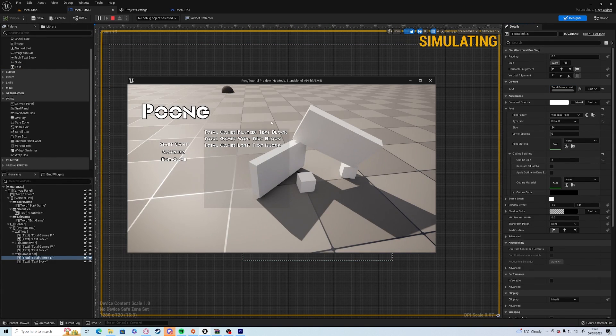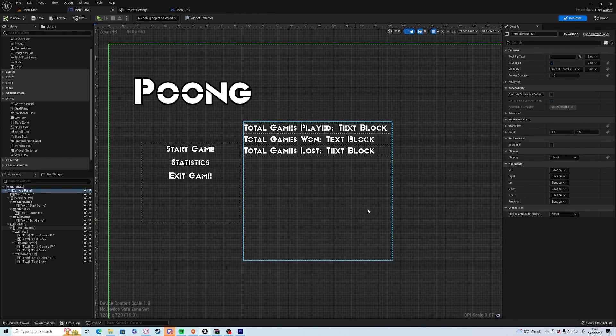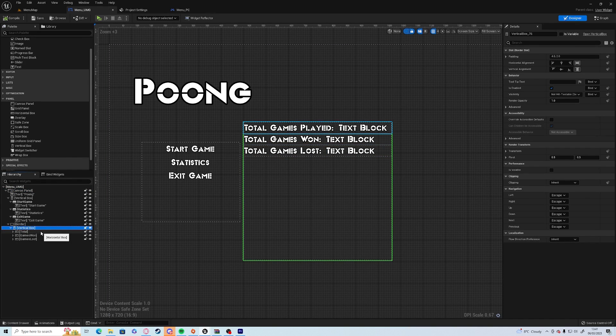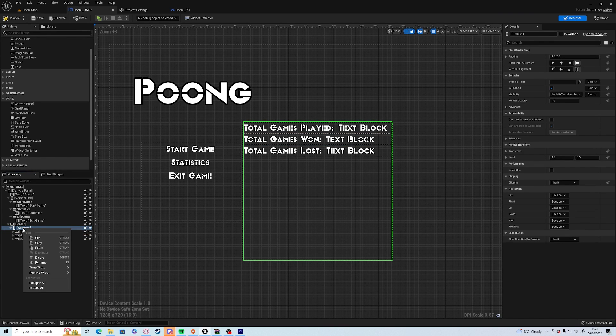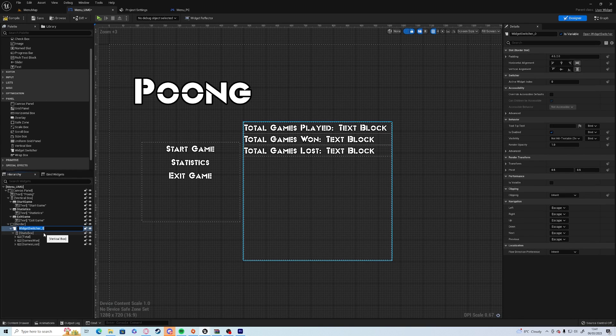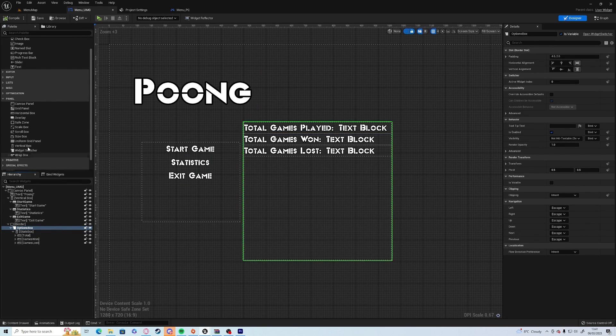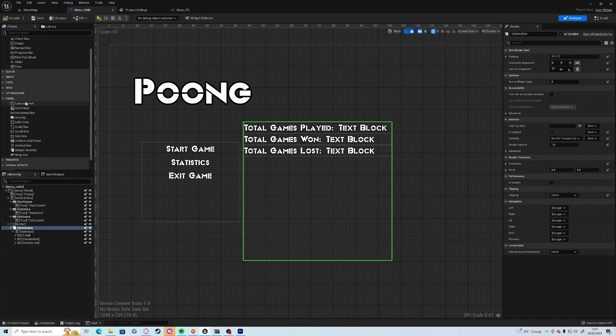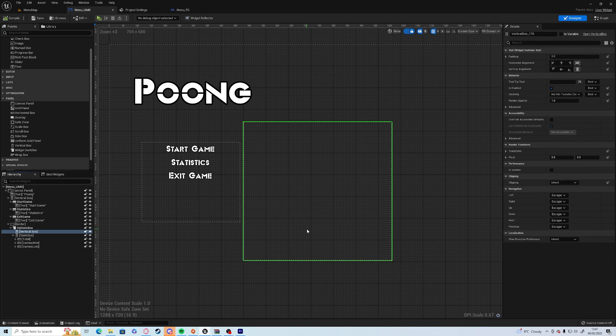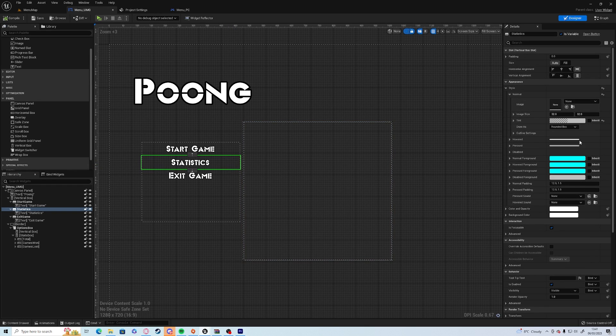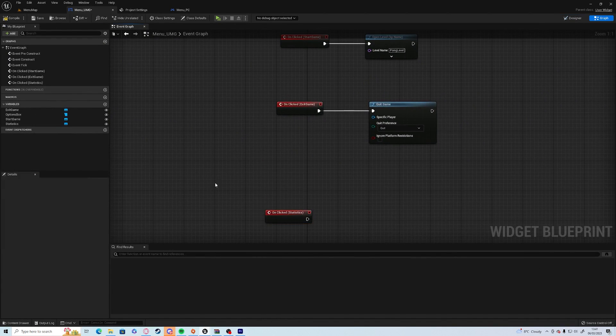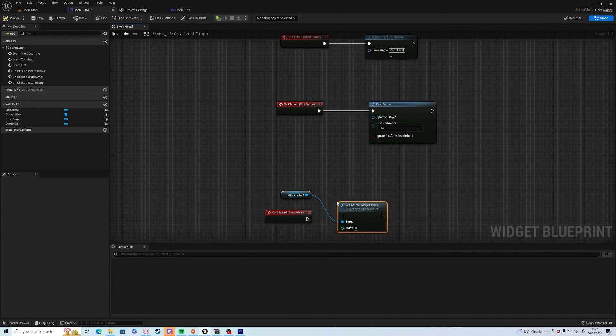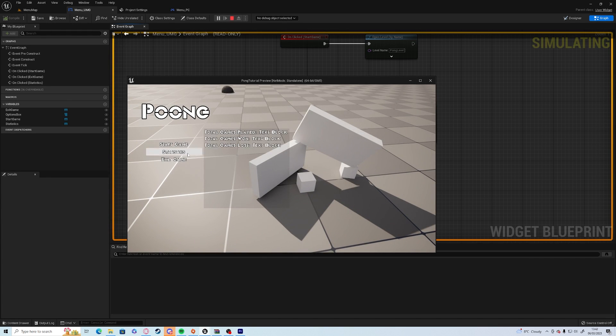We're going to rename the horizontal box total, and then we're going to duplicate it twice, one for games won and one for games lost. So what we're going to do is we're going to wrap this up in a widget switcher. We're going to rename the vertical box stats box, and we're going to right click, wrap with a widget switcher, which we're going to call options box.